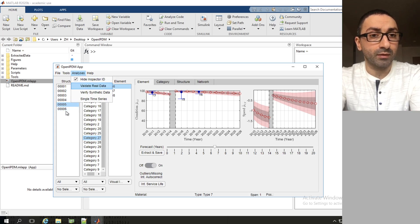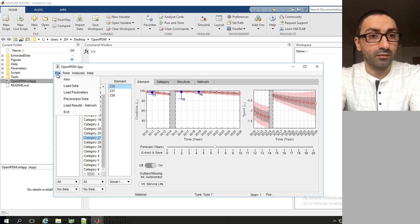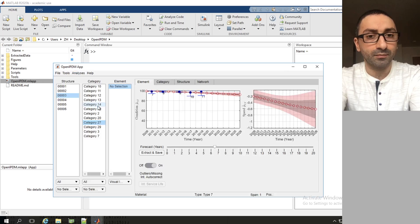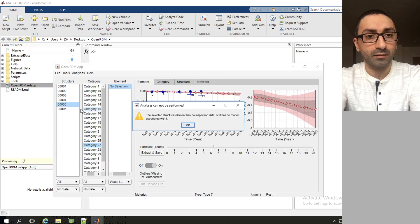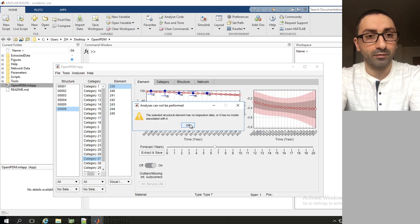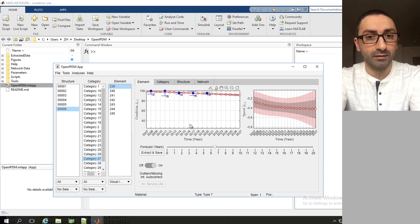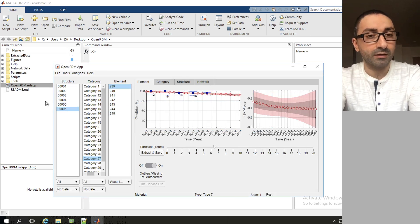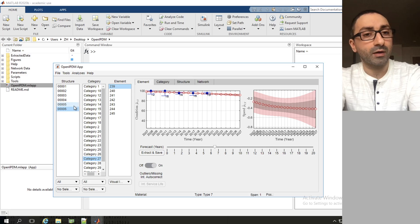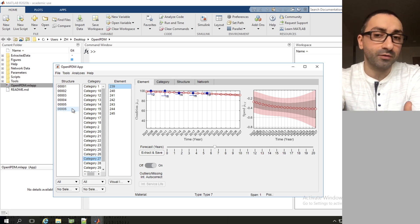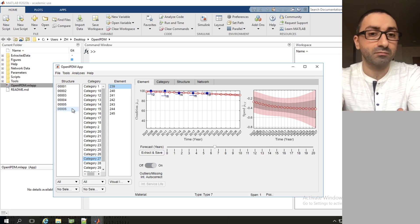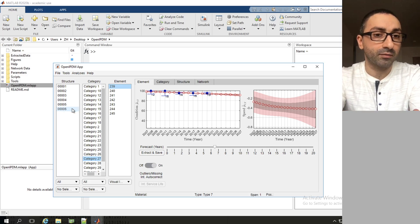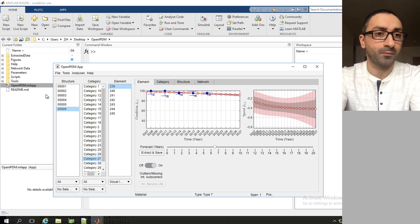If we go to file and pre-processed data, you see that the toolbox already pre-processed all the data. This happened quickly just because we have a small database, however in a much larger database it could take a really long time.